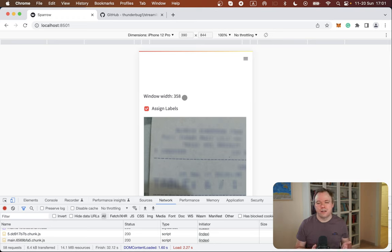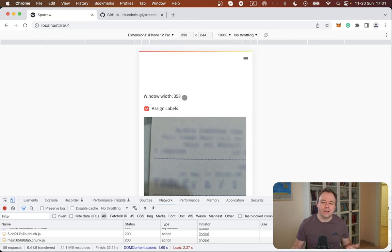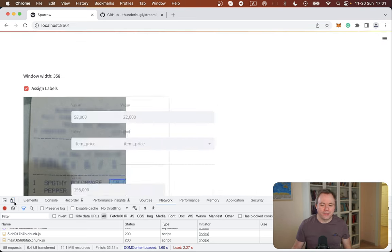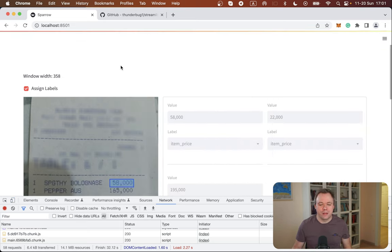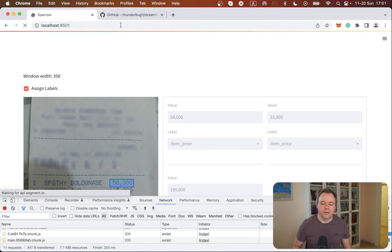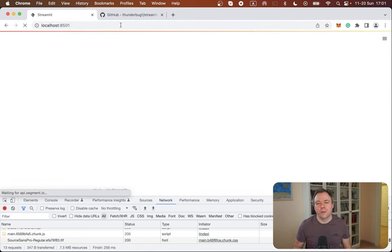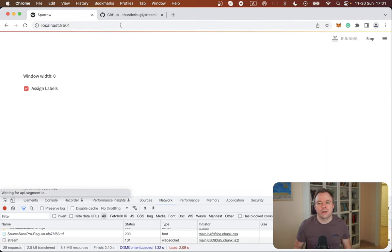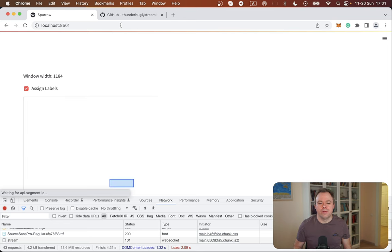But in any case, it's very helpful because now we can adjust Streamlit application layout based on the actual screen width.